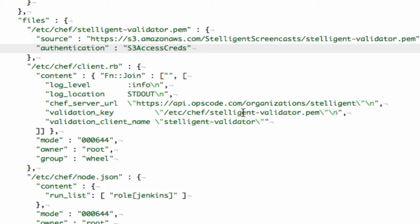The validator key acts as an initial validation, so that Hosted Chef knows that the client that's trying to connect to it is valid. Chef will then create a new client, which will have its own private key identity. From then on, Chef client will use the new client private key to authenticate to Hosted Chef.